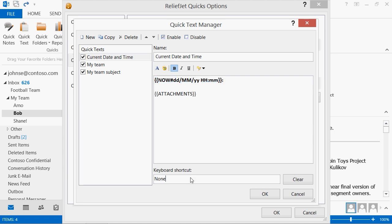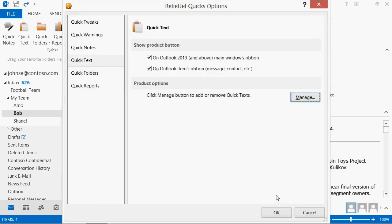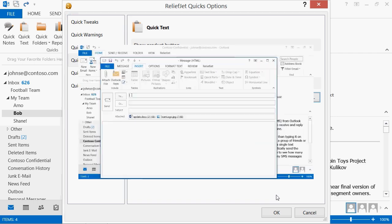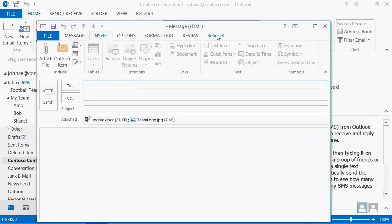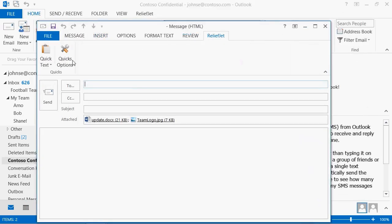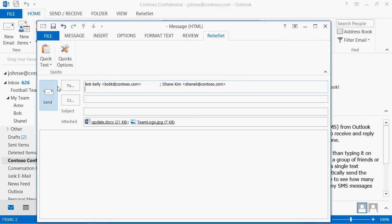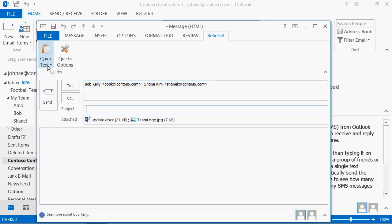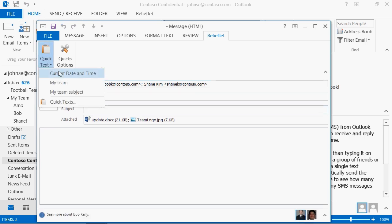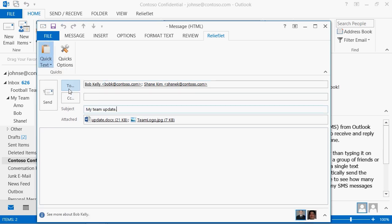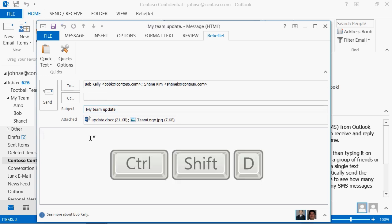And configure keyboard shortcuts for faster input. Insert Quick Texts in any appropriate location by using the button on the ReliefJet ribbon or an assigned combination of hotkeys.